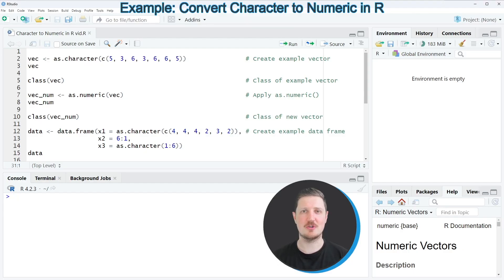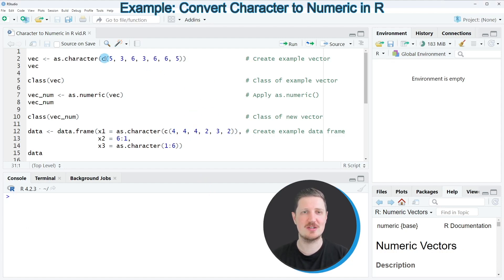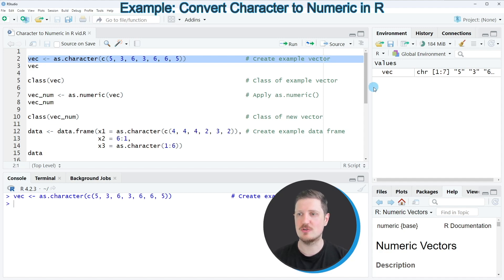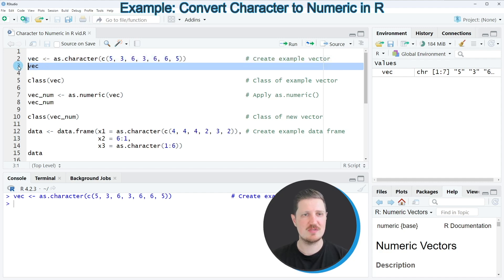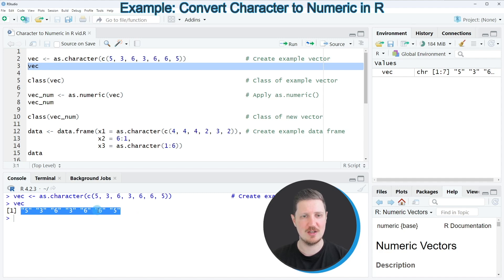In the first part of this tutorial I will show you how to convert a vector object from the character data type to the numeric data type. For this we first need to create an example vector, as you can see in line two of the code. After running this line of code you can see at the top right of RStudio that a new vector object called vec is appearing, and we can print this vector object to the RStudio console by running line three. You can see that we have created a vector object containing seven different values.